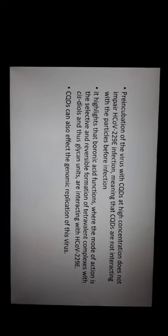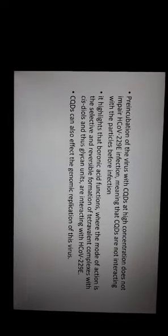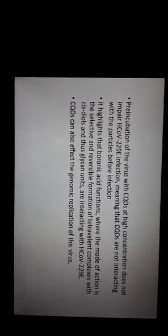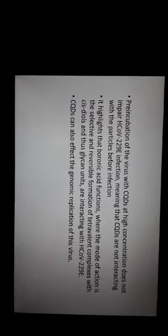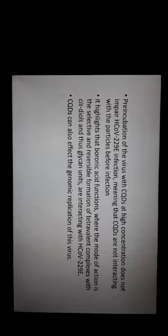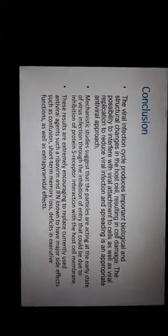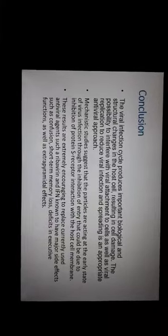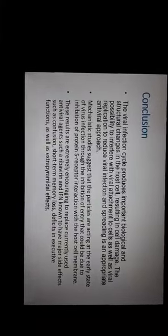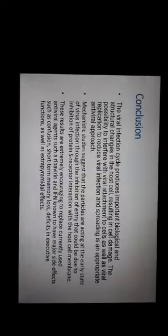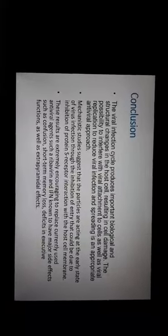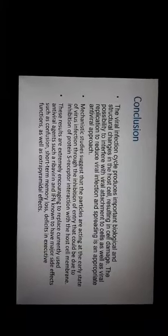So to conclude, quantum dots can affect the genomic replication of this virus, and mechanistic studies suggest that the particles are acting at an early stage of virus infection through the inhibition of entry that could be due to inhibition of protein S receptor interaction with the host cell membrane.